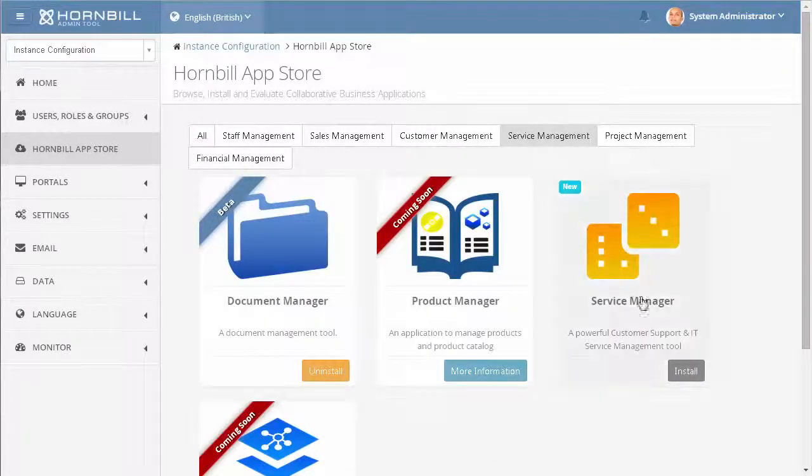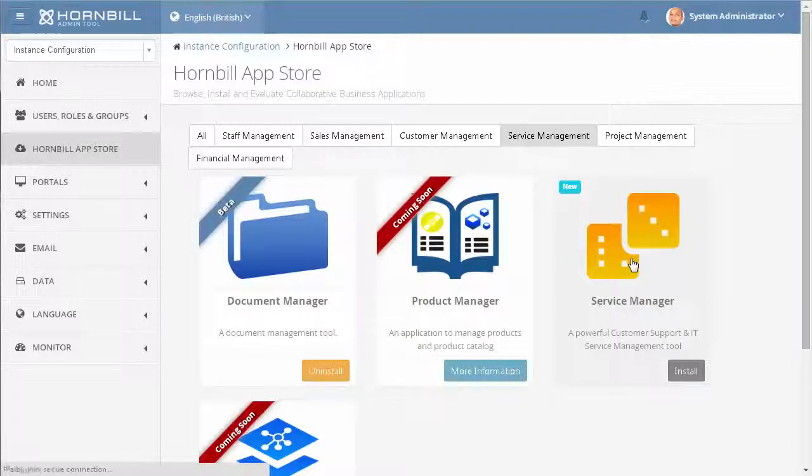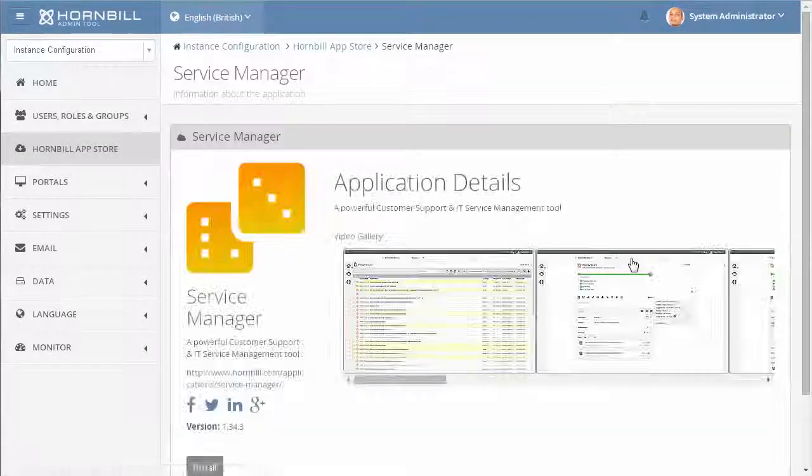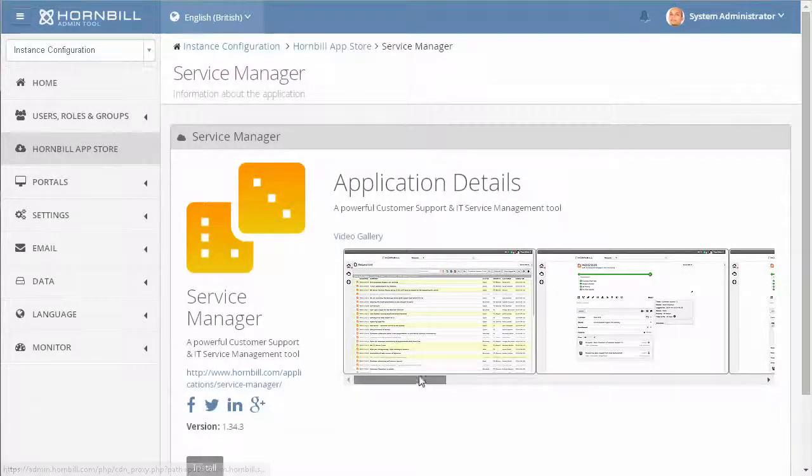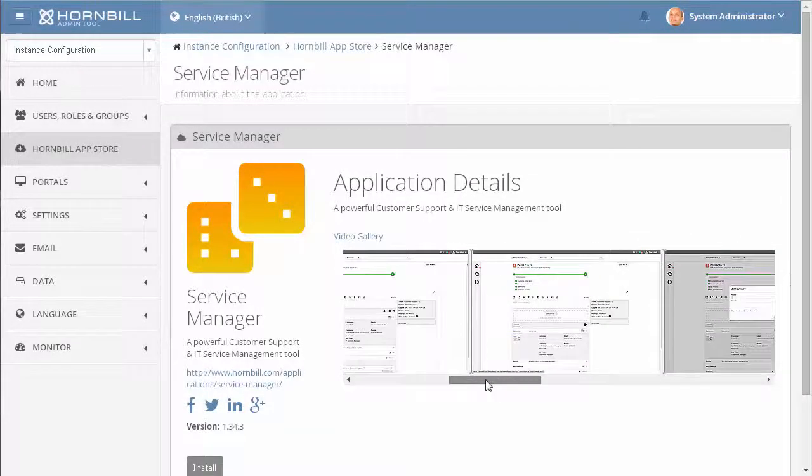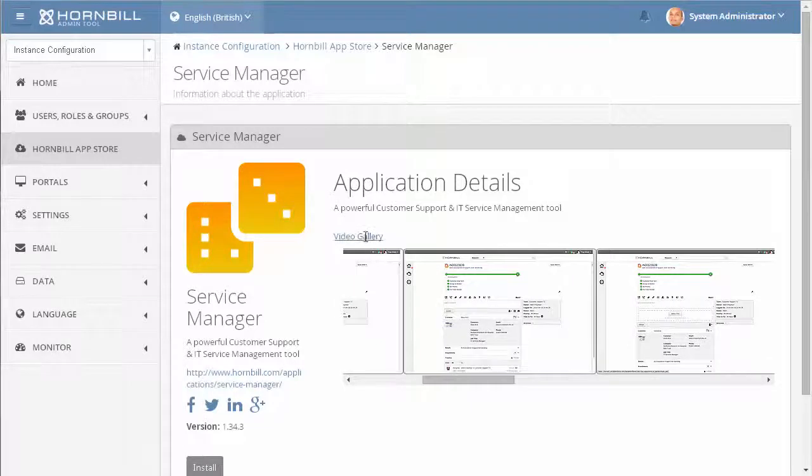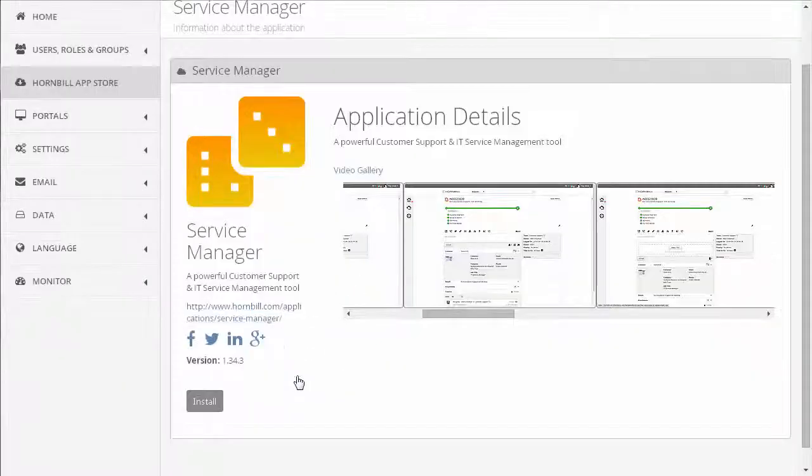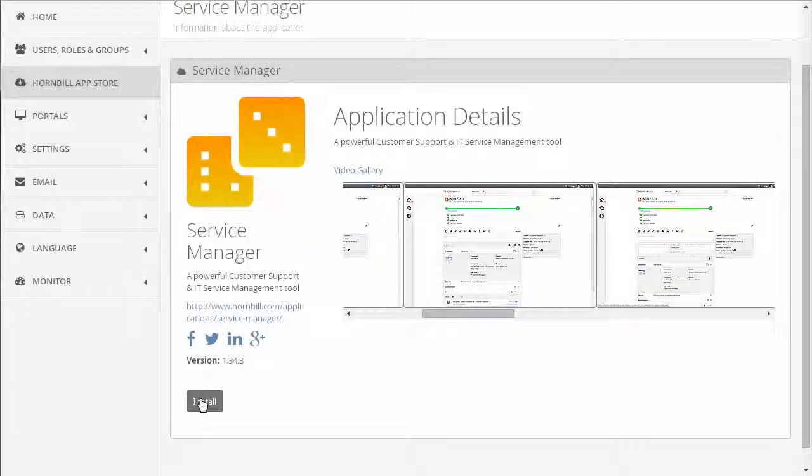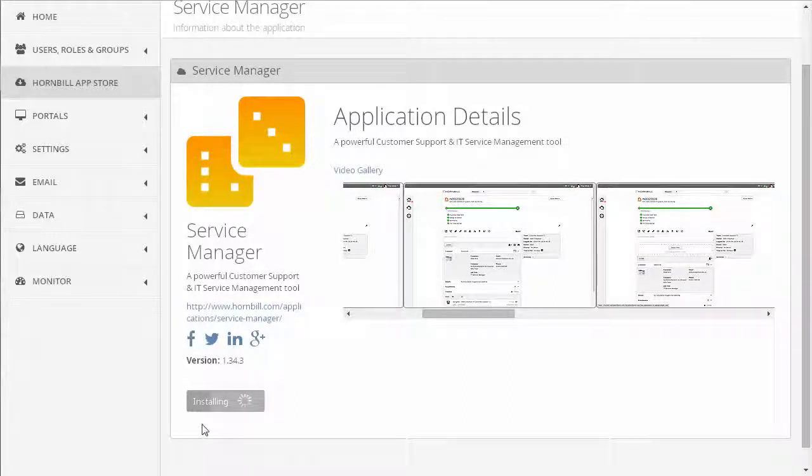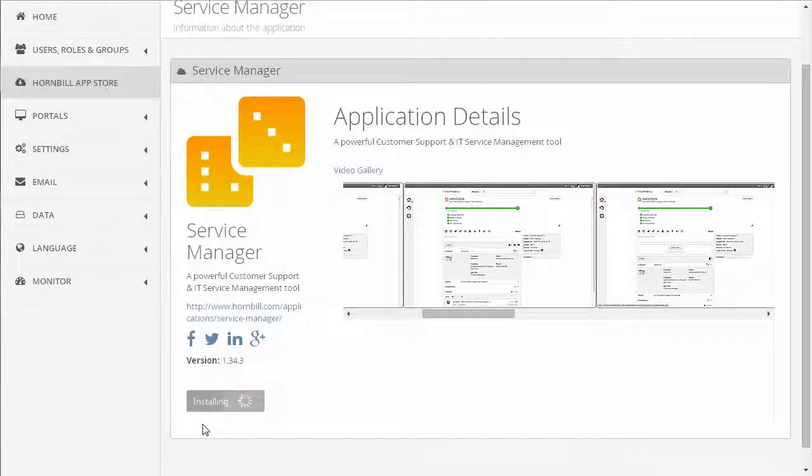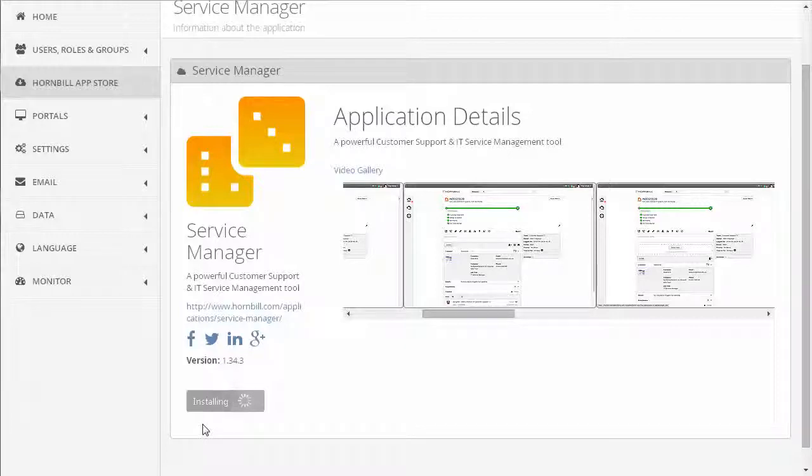By selecting Service Management, we can now see the Service Manager application. Clicking on the app gives us more details where we can view screenshots, watch some videos, get information from the website, and once you're happy to proceed with the application, simply click on Install, and with about a 15-second installation, you'll be soon up and running with your app.